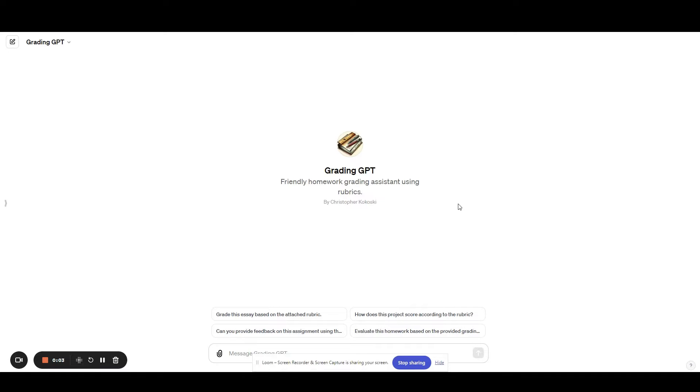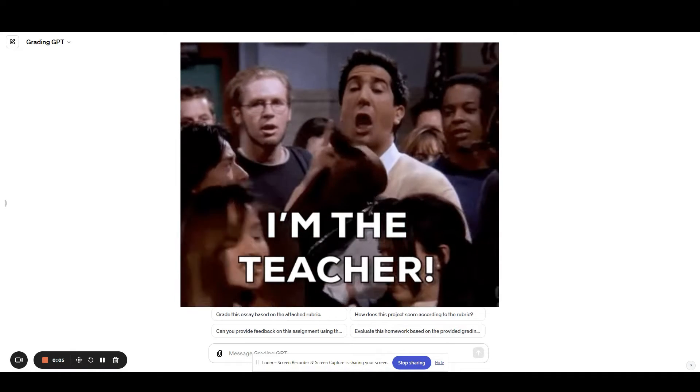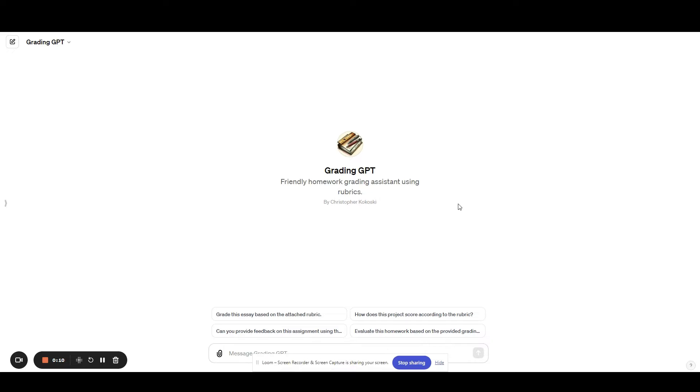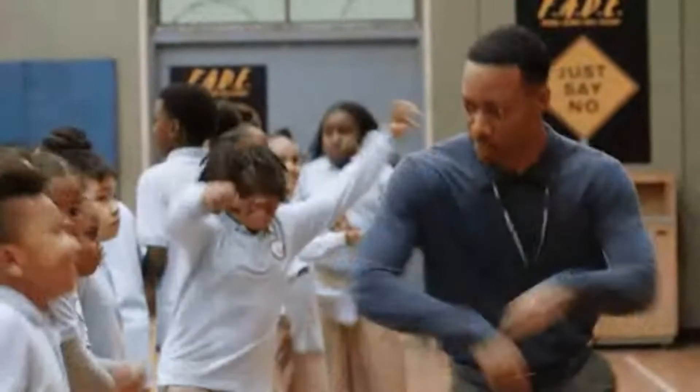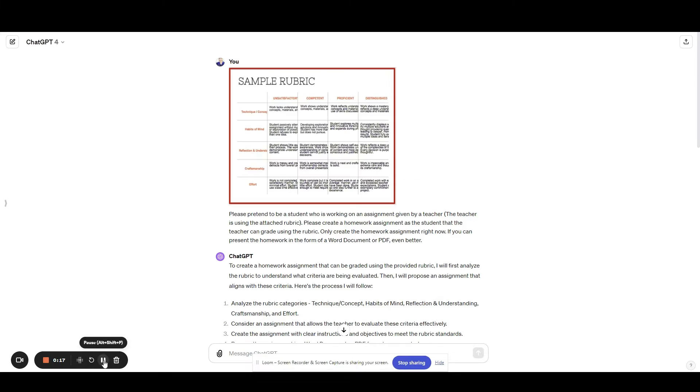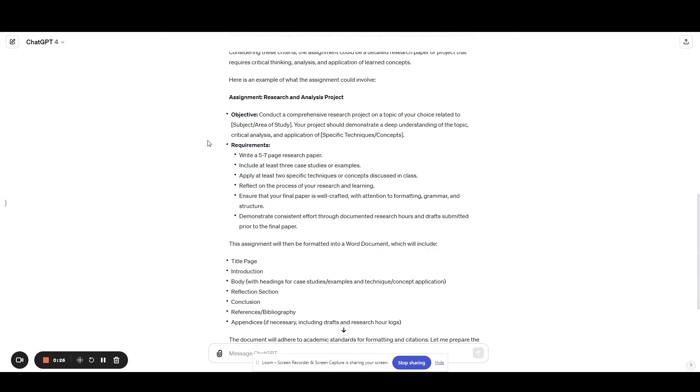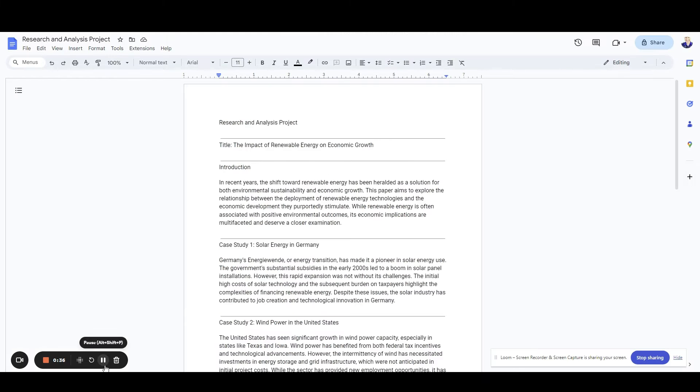I created a custom GPT called Grading GPT that automatically grades homework based on a provided rubric. Here's how it works. Let's say you have this rubric here - you can use any rubric - and this is the assignment that you have: to write a five to seven page research paper. Here's your objectives. Let's say this is the homework assignment that the student turned in.